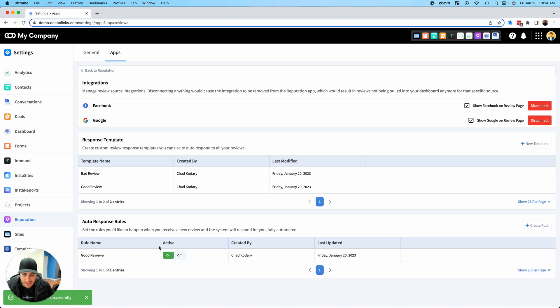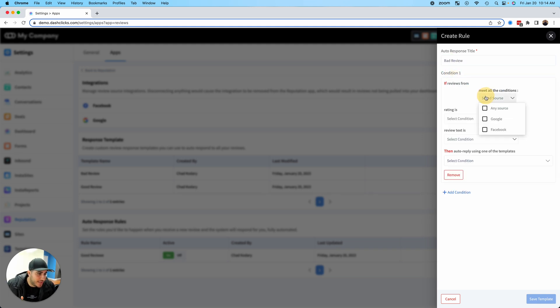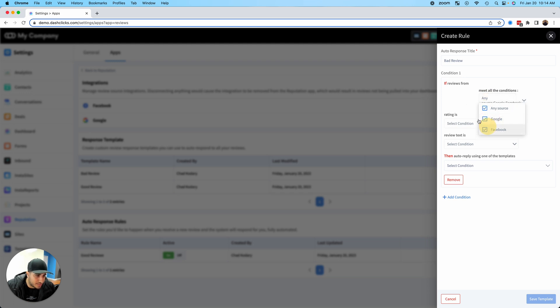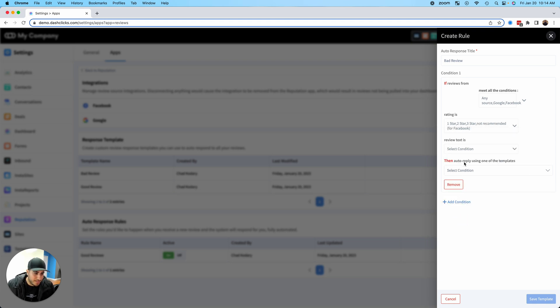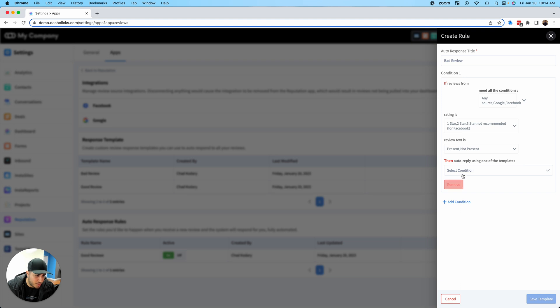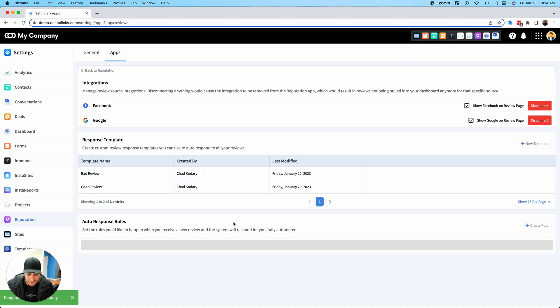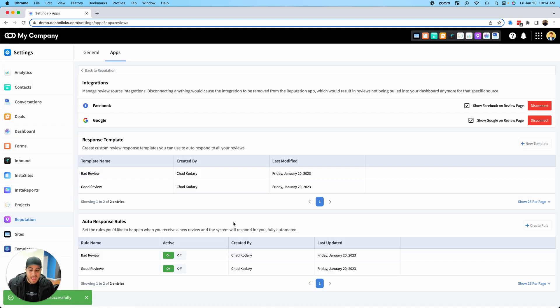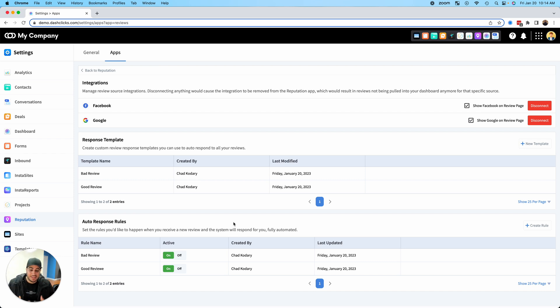Now I have my good review response. Now let's do one for bad review. You do the same exact thing. I'm going to select any source. I'm going to say this is either a one-star, two-star, or three-star review, or it was not recommended on Facebook. I'm going to do present or not present, and I'm going to select the bad review template and click save. I am literally done. I have completely automated my reputation management.